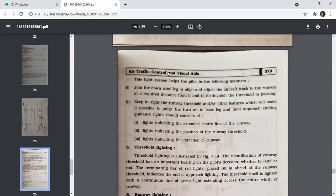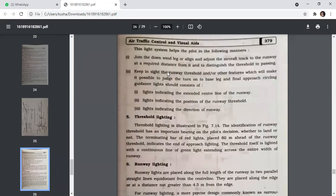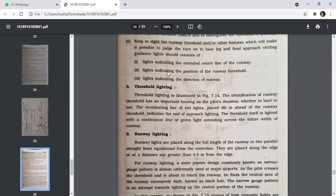Threshold lighting is illustrated in figures. The identification of the runway threshold has an important bearing on the pilot's decision whether to land or not. A terminating bar of LED lights placed 60 metres ahead of the runway threshold indicates the end of approach lighting. The threshold itself is lit with a continuous line of green lights extending across the entire width of the runway.